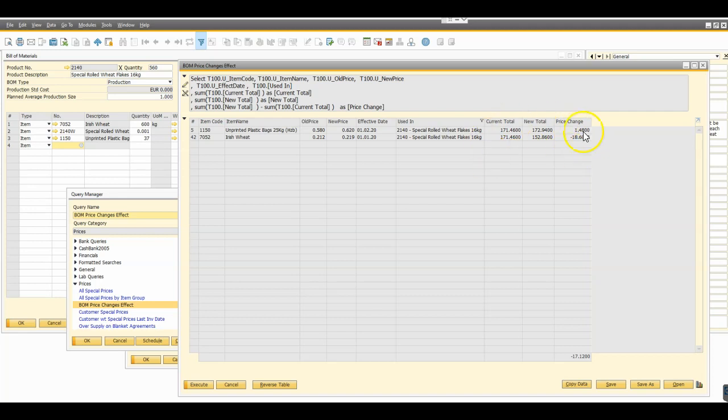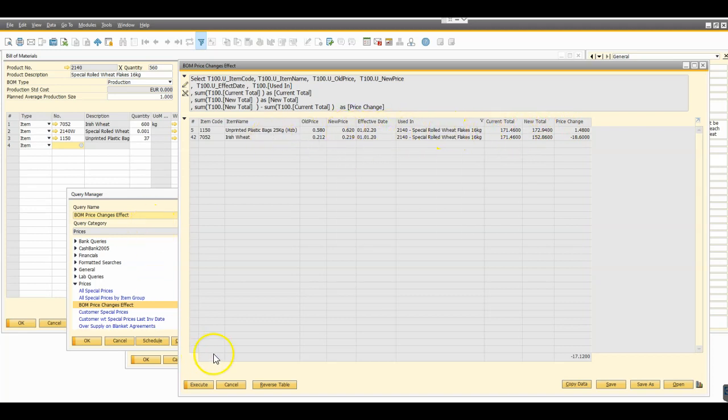So I think as a starting point that's kind of giving us some useful information. It's telling us overall what our price change will be, it's showing us a line by line level or an item by item level where that impact will occur. So let's go with that and see how you guys get on with it. We'll talk again in a few days hopefully.